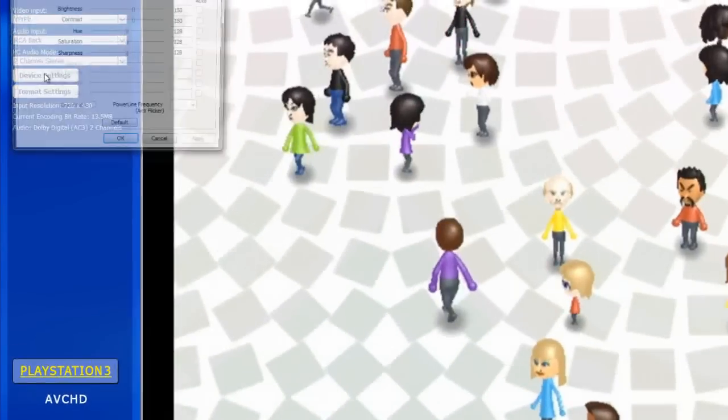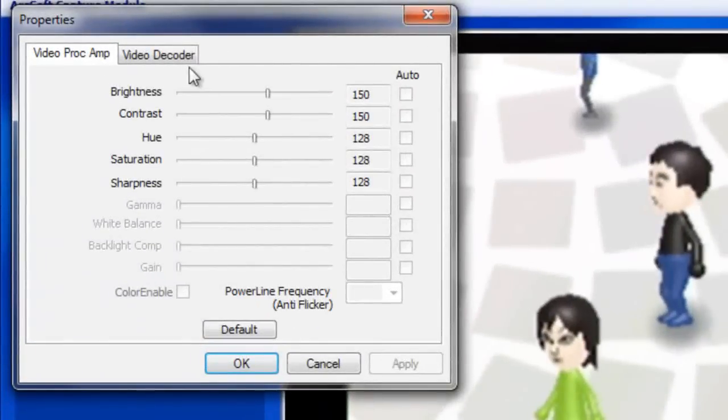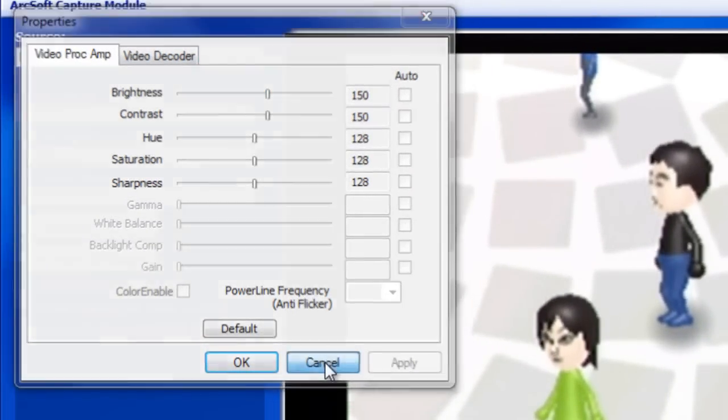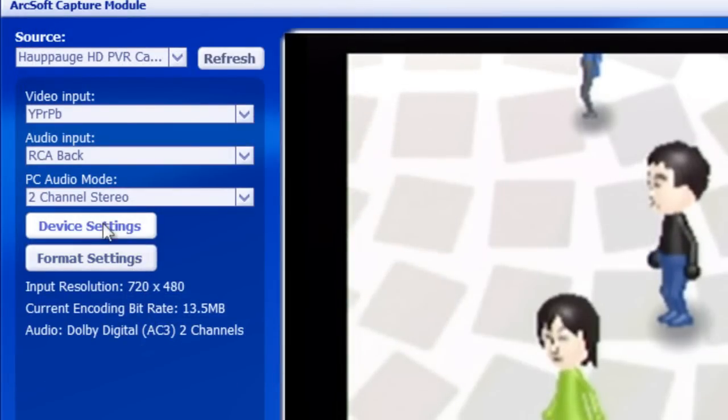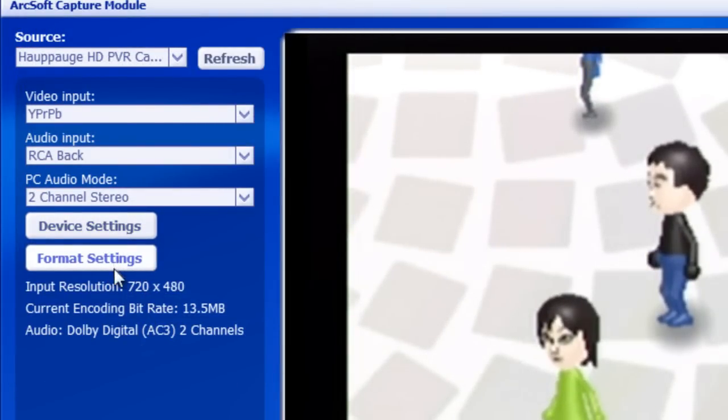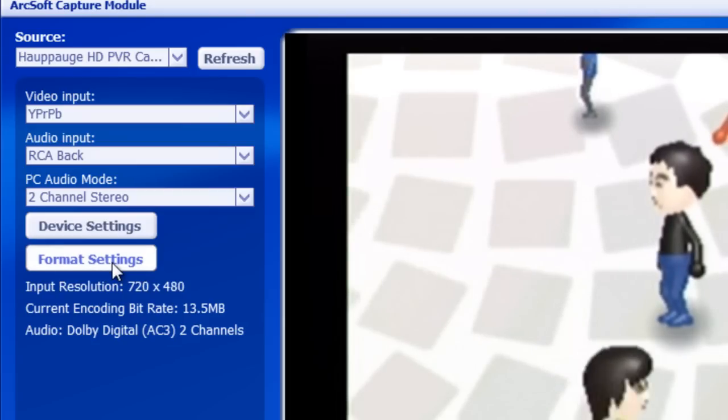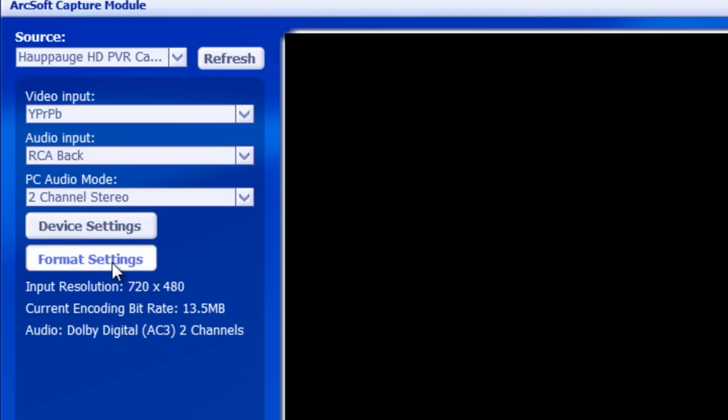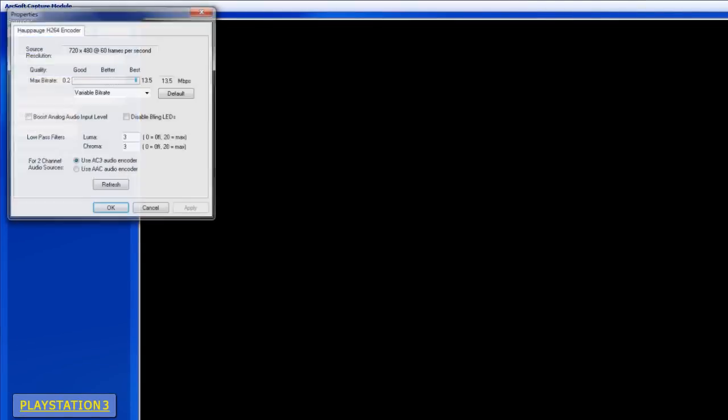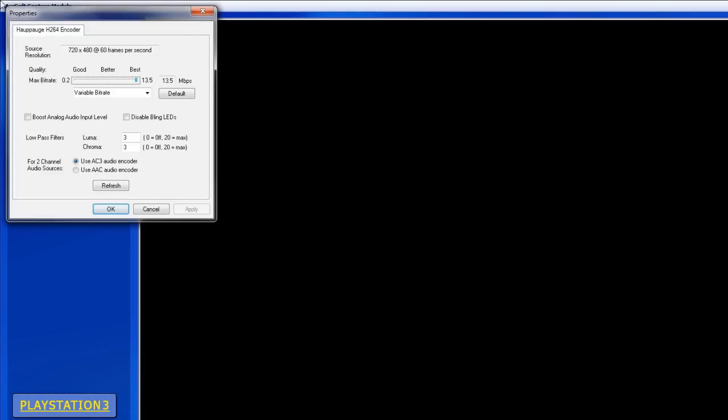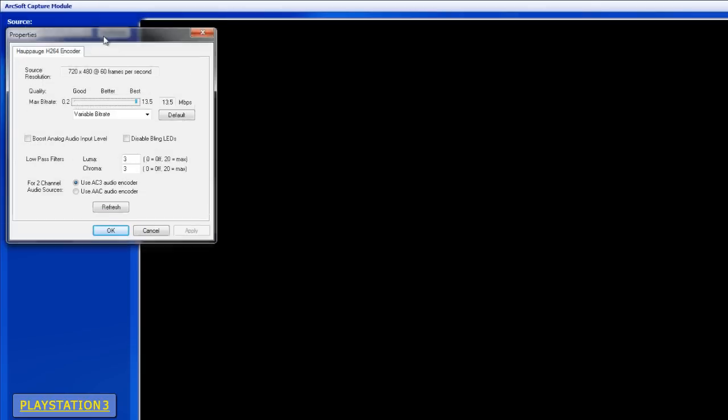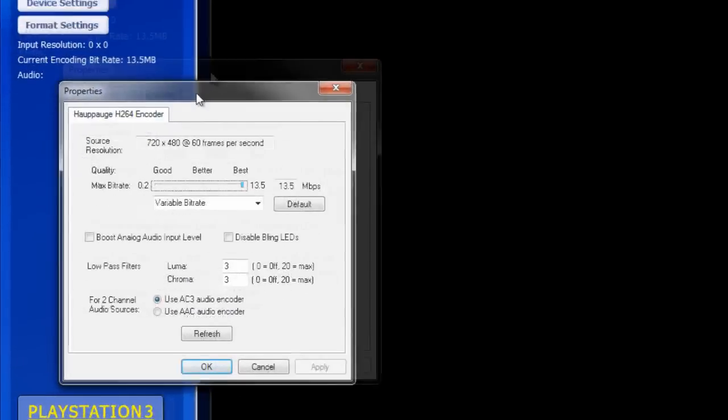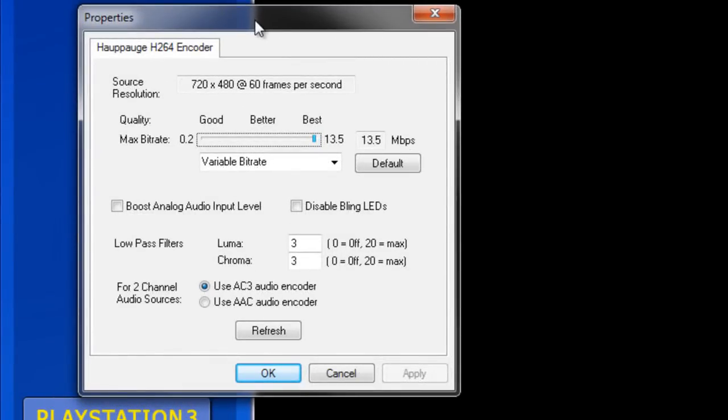Device settings you don't have to mess with. I mean, you can, it's a preference, but you can all do that in post-production, which we'll cover as well. Format settings is probably going to be your important thing. As you can see, the Wii will only go up to 480p, so that's why we will be doing upscaling in Vegas. So that can't really help that.